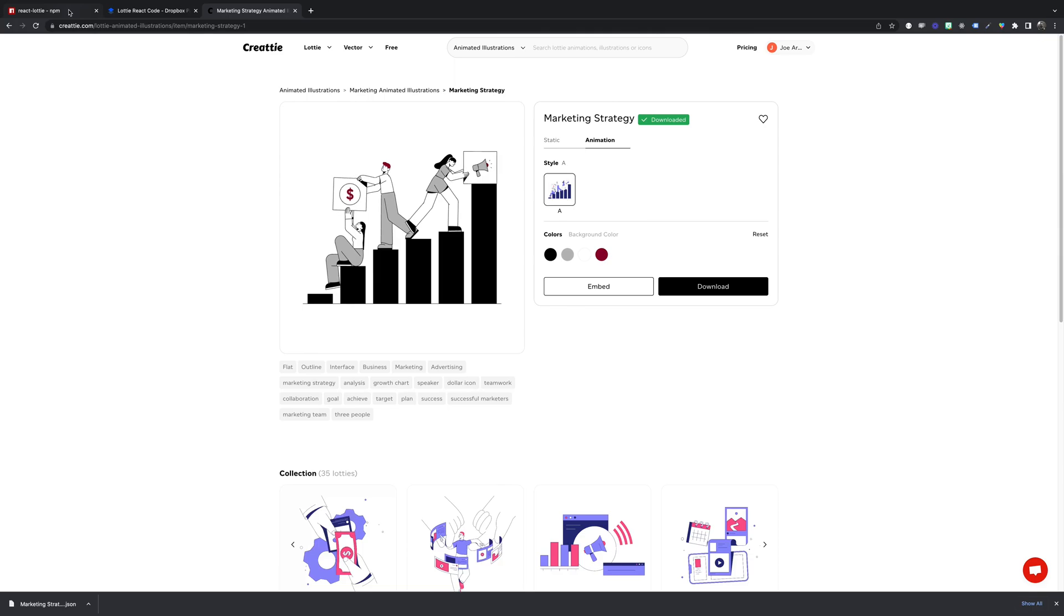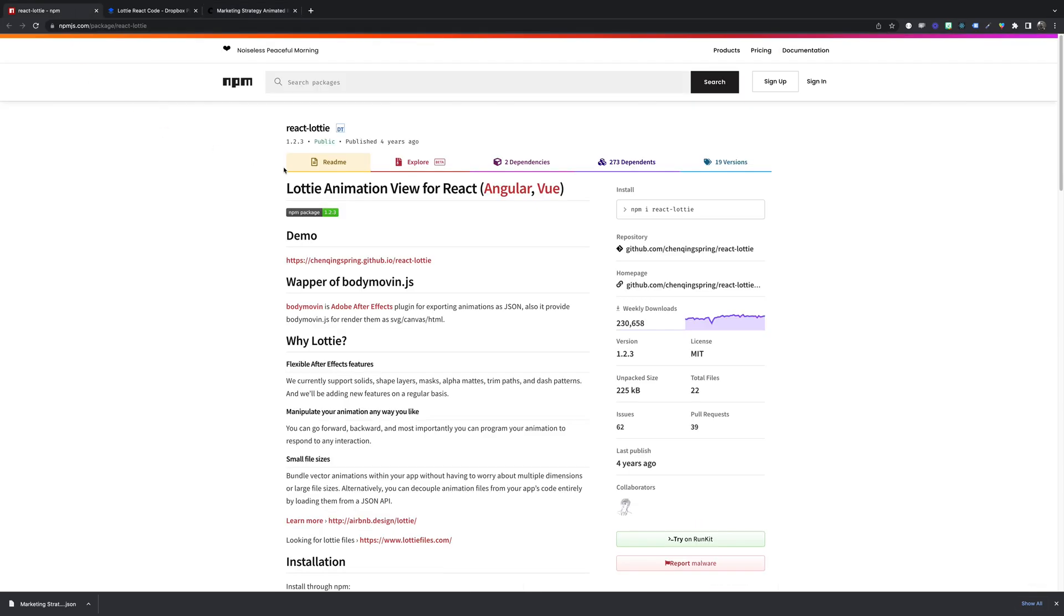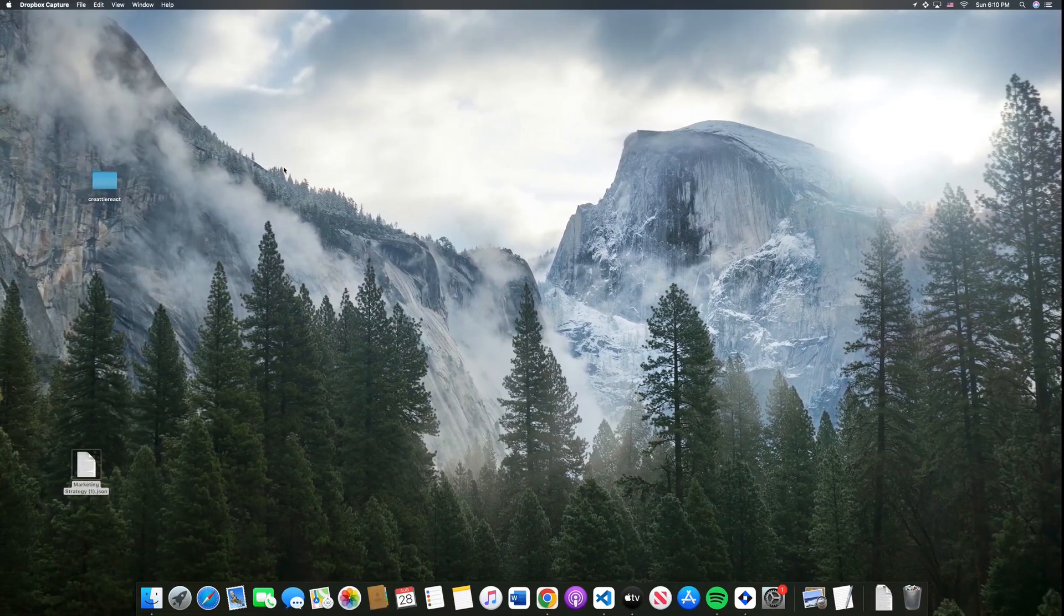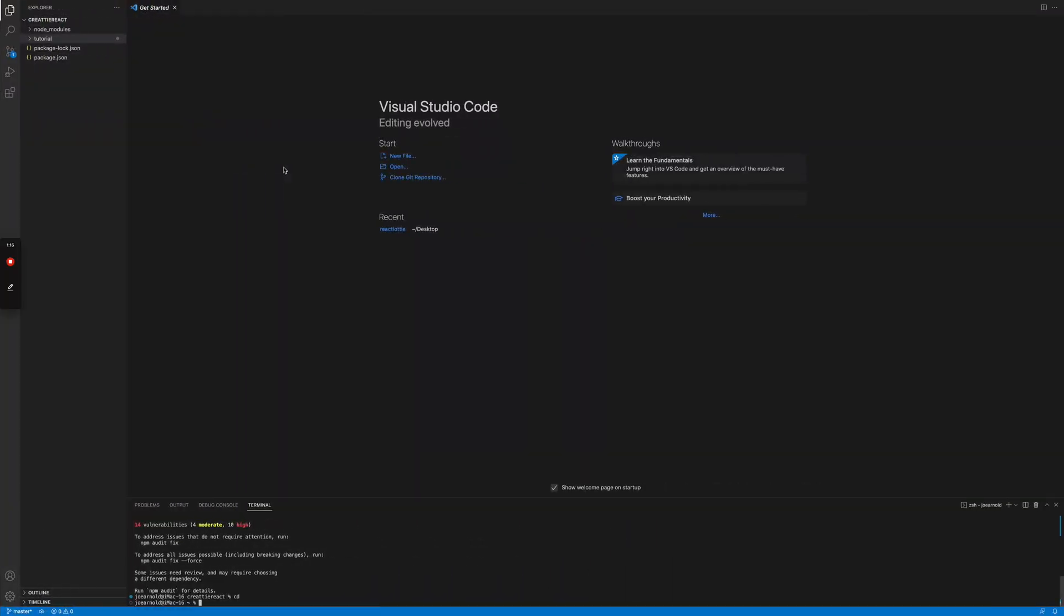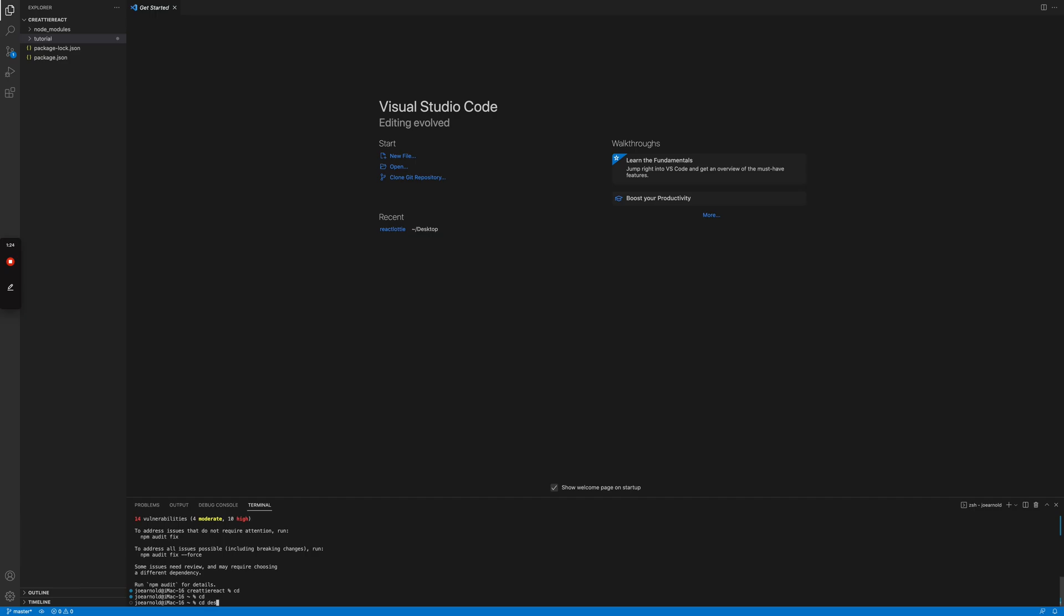And we'll go into VS Code and navigate to our root directory for our React app. Mine's called react create react.